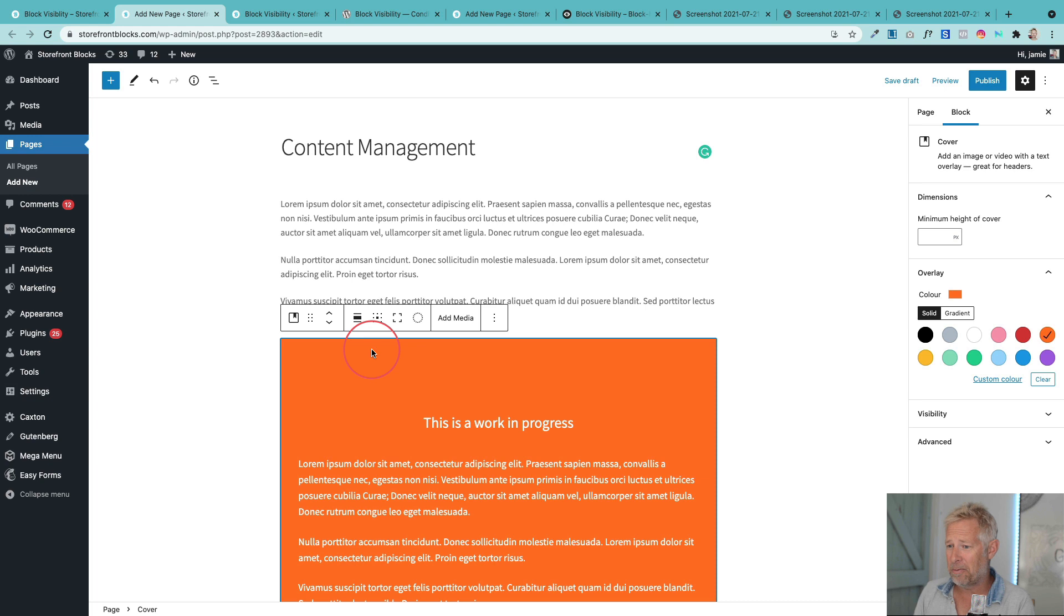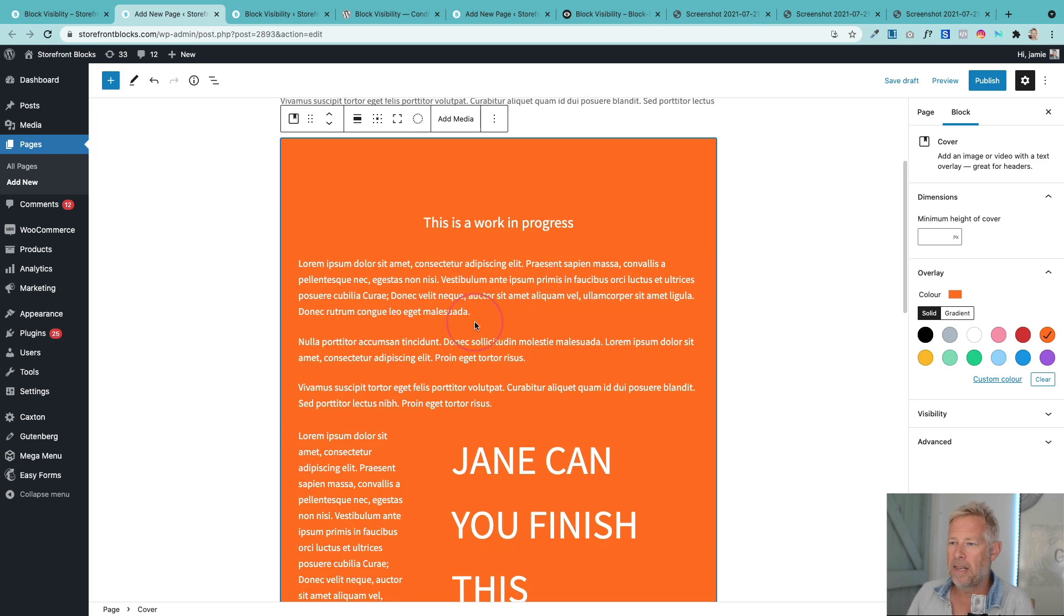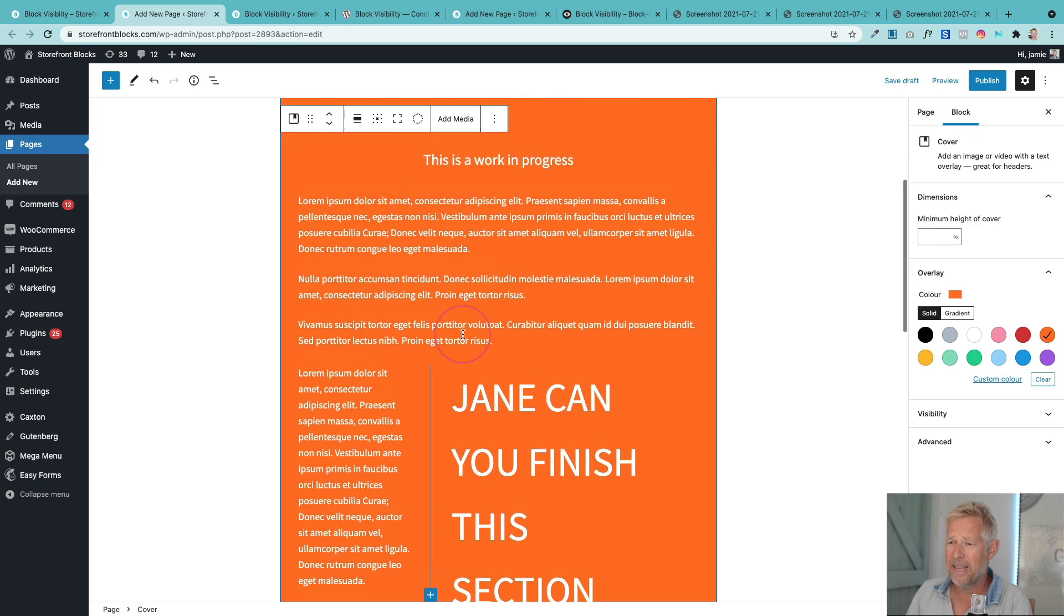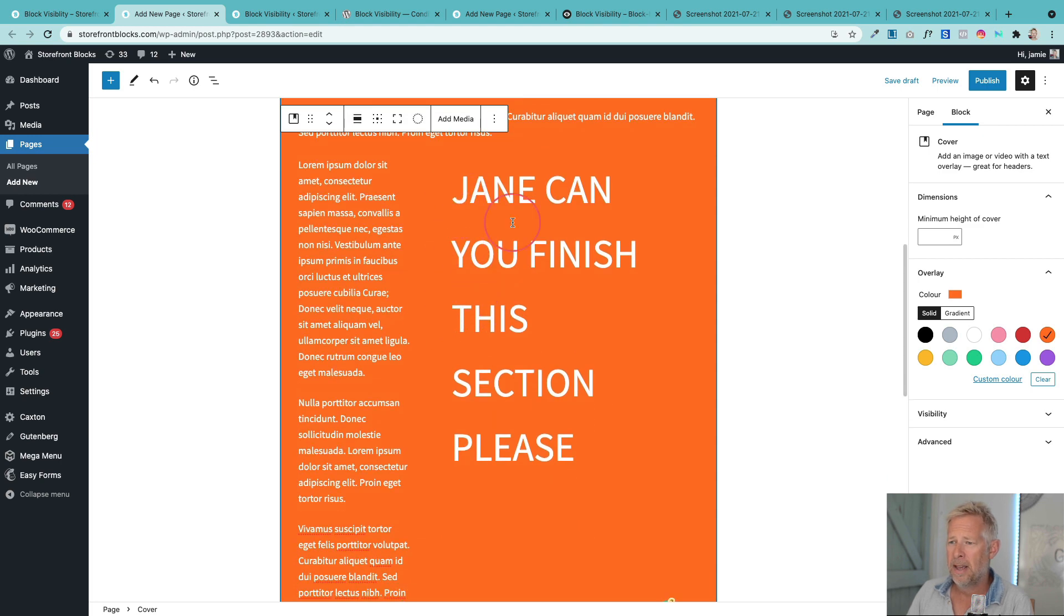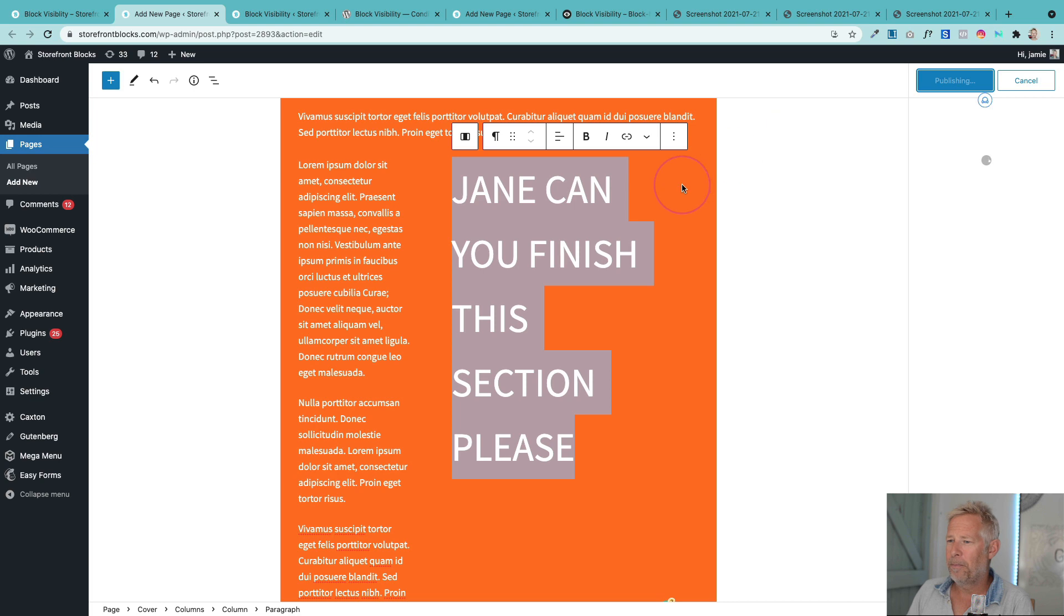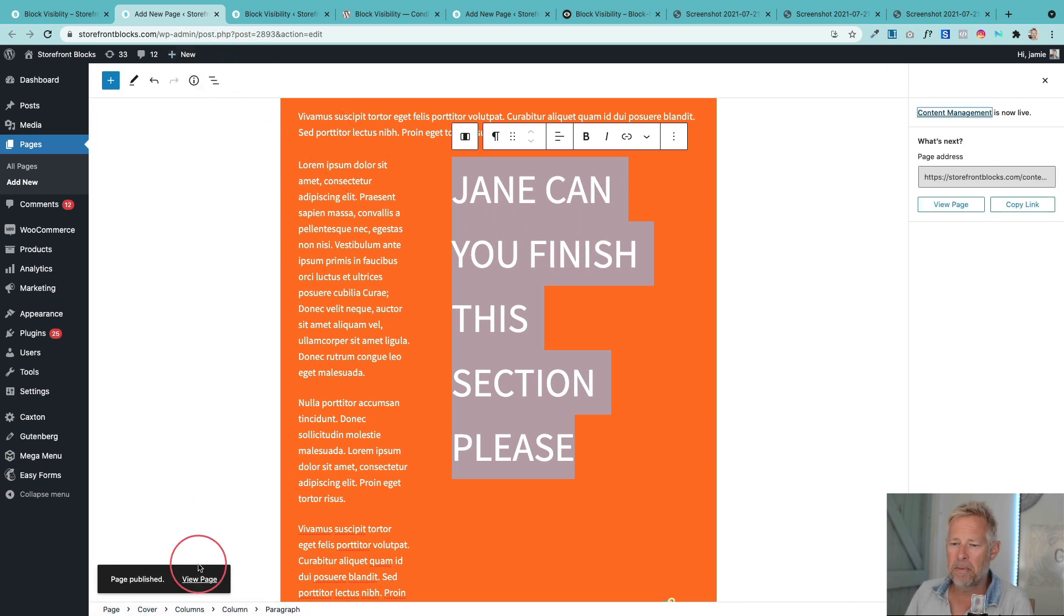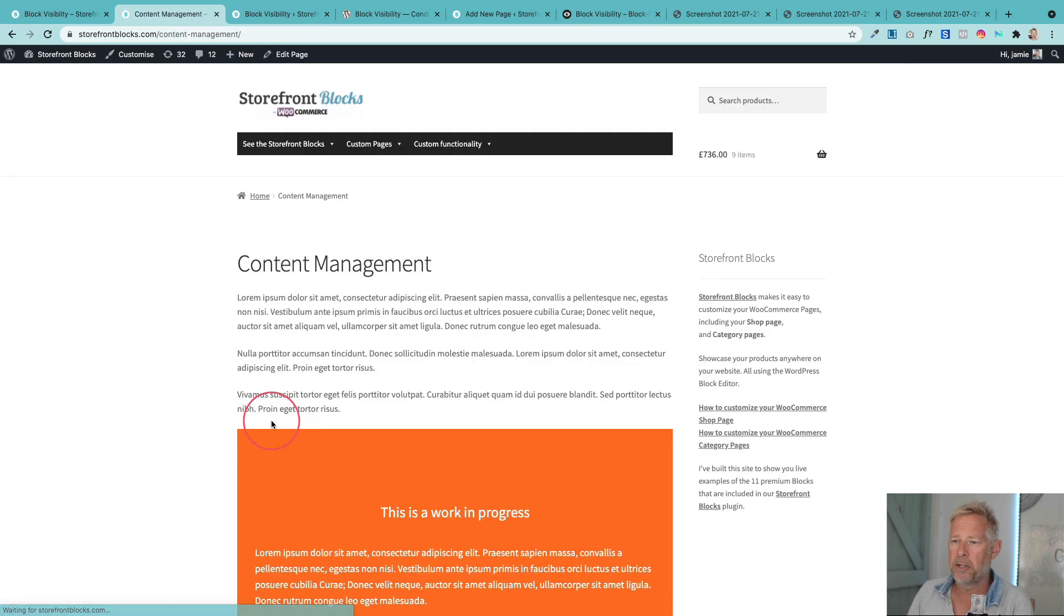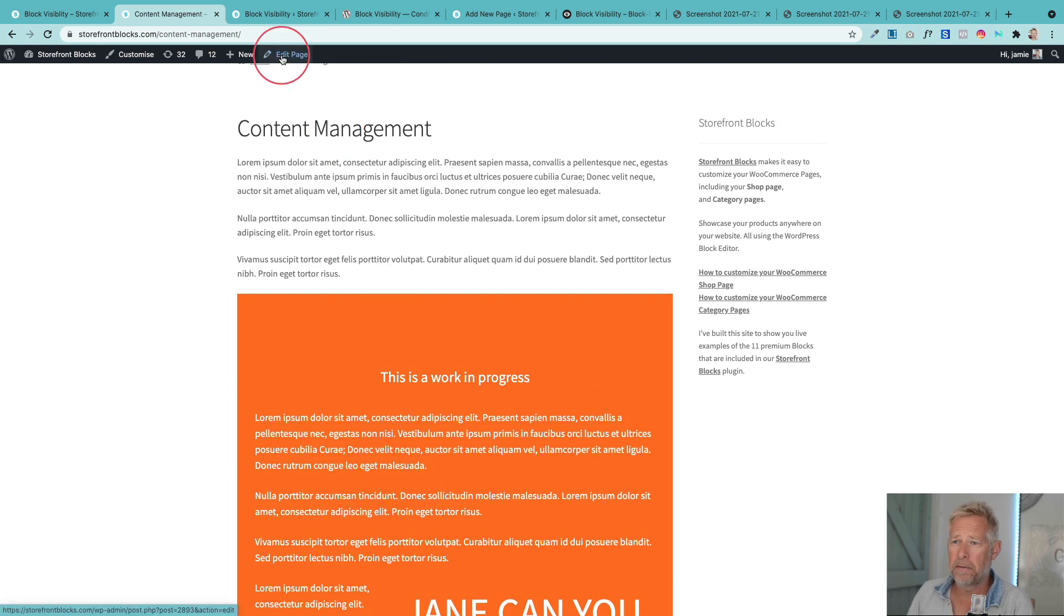This is where Gutenberg just comes into its own because we have this atomization of content now in Gutenberg. You couldn't do this in the old editor. It was just basically a blob. So this is really playing to Gutenberg's strength. This is the block I'm working on, this is just a cover block. And in here we've got some content and you can see there's a section here which is saying Jane can you finish this section please. At the moment this is all visible. So if I view the page now everyone would see this block even though it's not finished.